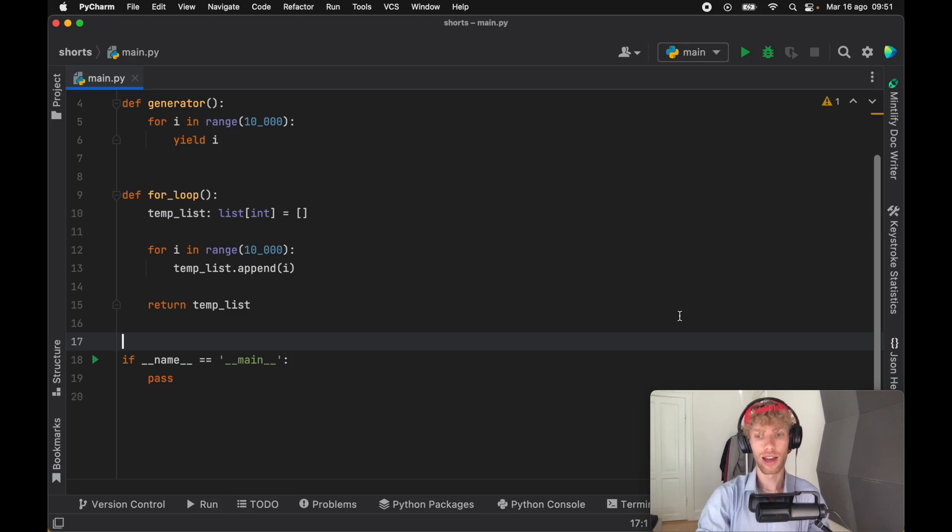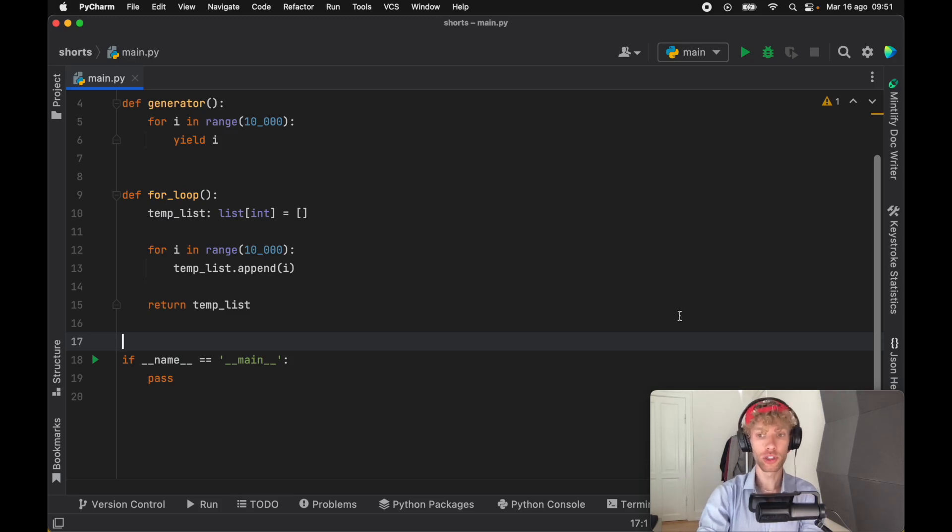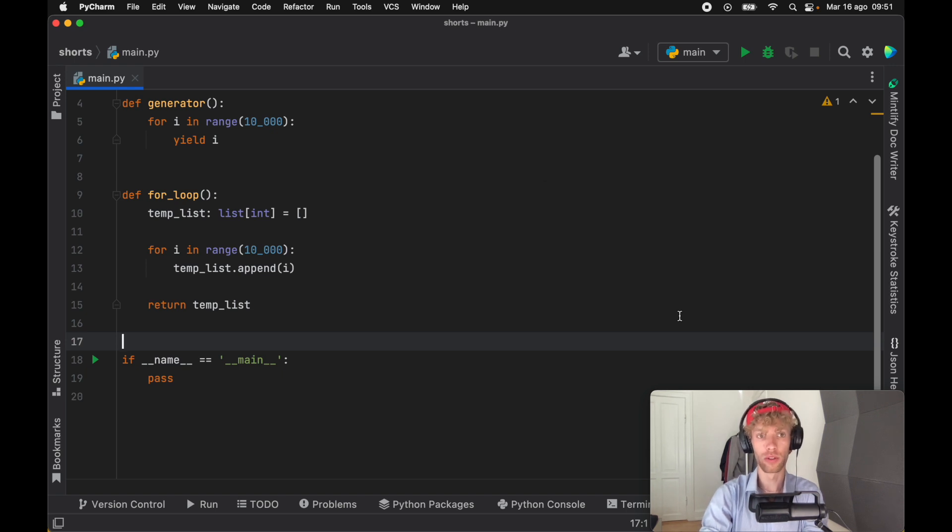Today we're going to be looking at generators, and generators are a much more memory efficient way of creating Python code. We're going to cover all of this during this lesson.